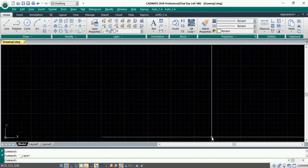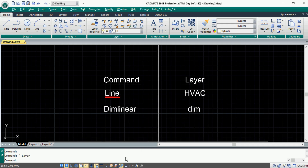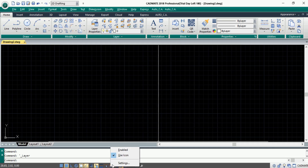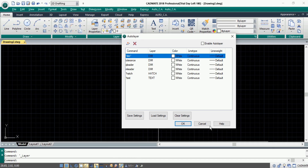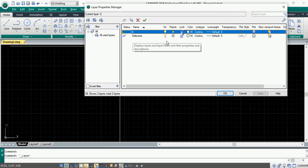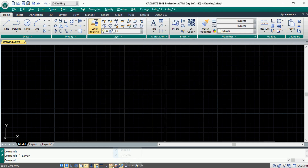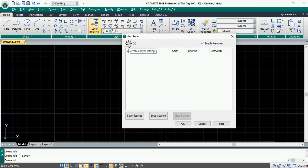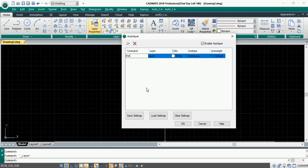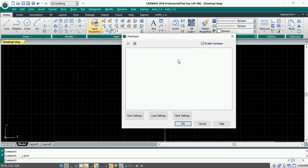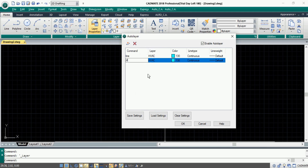The third option is Auto Layer. As the name implies, Auto Layer will create layers automatically based on the commands. For example, the command 'line' is frequently used in the HVAC layer, and the command 'linear dimension' is frequently used in the 'dim' layer. Let's go to the Auto Layer settings from the status bar. First, let's go to the Layer Properties Manager — here we have two predefined layers. Clear the default settings and create new settings: input 'line' and set it to the HVAC layer, and choose the color and line type settings.